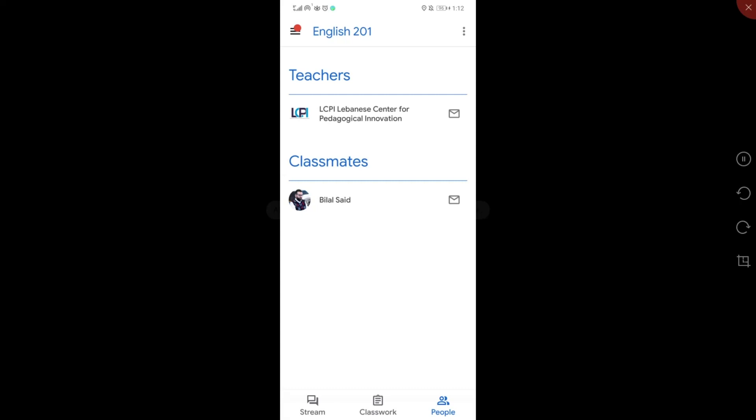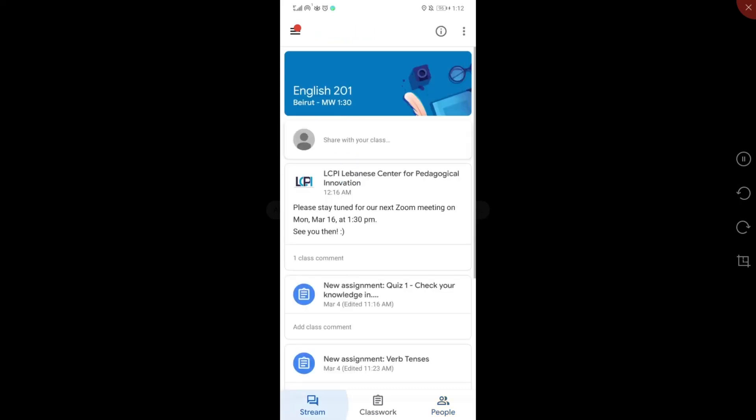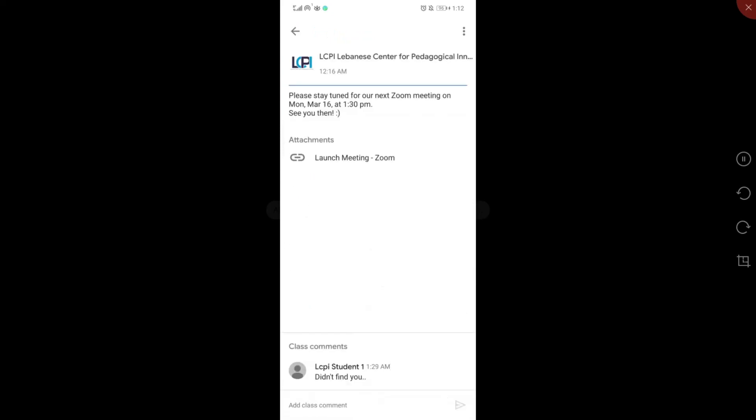In the next video, I will show you how to join a Zoom meeting from your mobile device and all from your web browser.